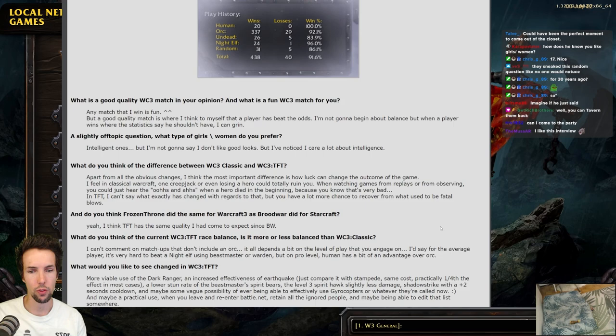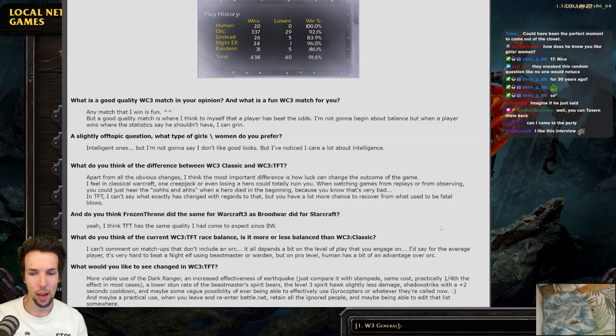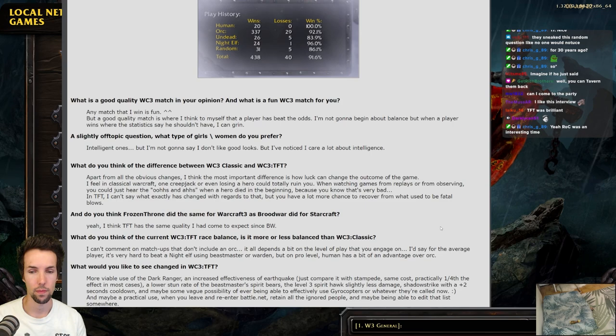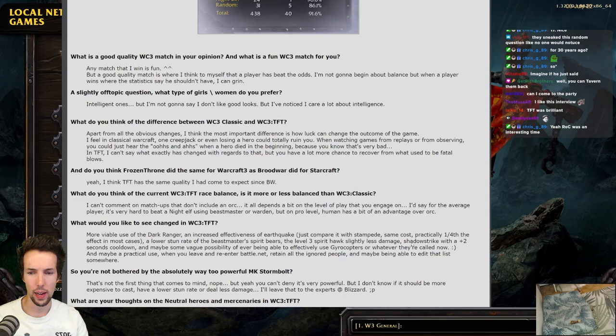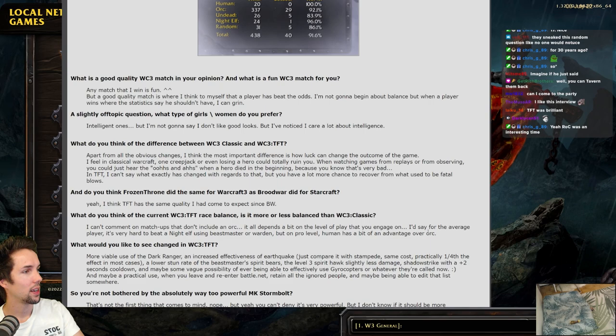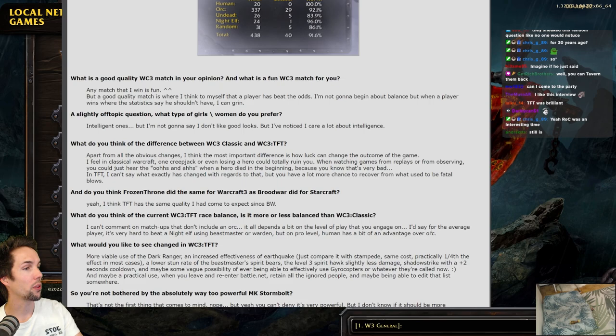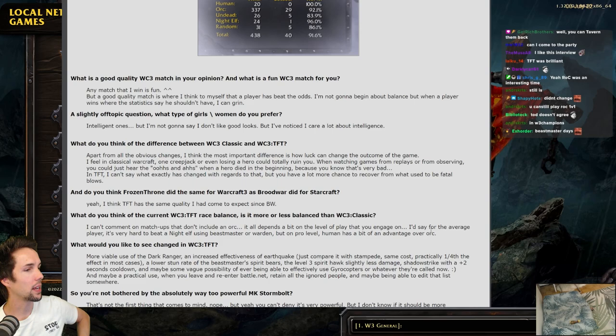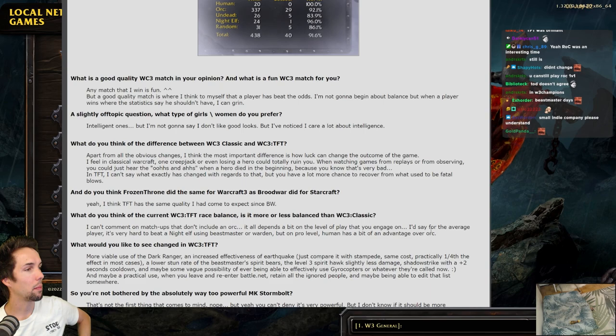What do you think of the current racial balance? More or less than Rock. I can't comment on matchups that don't include an orc. It all depends a bit on the level of play that you engage on. I'd say for the average player, it's very hard to beat a night elf using Beastmaster or Warden. But at pro level, human has a bit of an advantage over orc. What would you like to see changed in TFT? More viable use of the Dark Ranger. An increased effectiveness of Earthquake. Just compare it to Stampede. Same cast. One quarter of the effect in most cases. Come on, Blizzard! 17 years! A lower stun rate of the Beastmaster's Spirit Bears. The level 3 Spirit Hawk to do slightly less damage. Shadow Strike with a plus 2 second cooldown. And maybe some vague possibility of ever being able to effectively use Gyrocaptors or whatever they're called now.